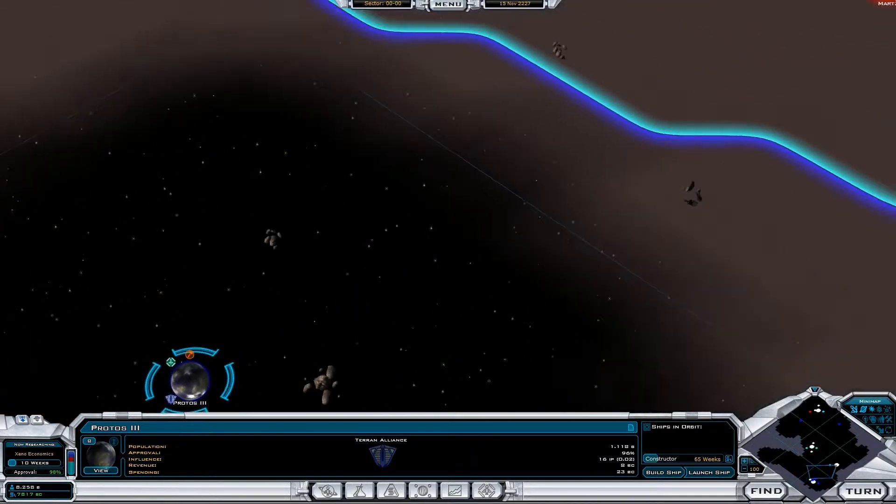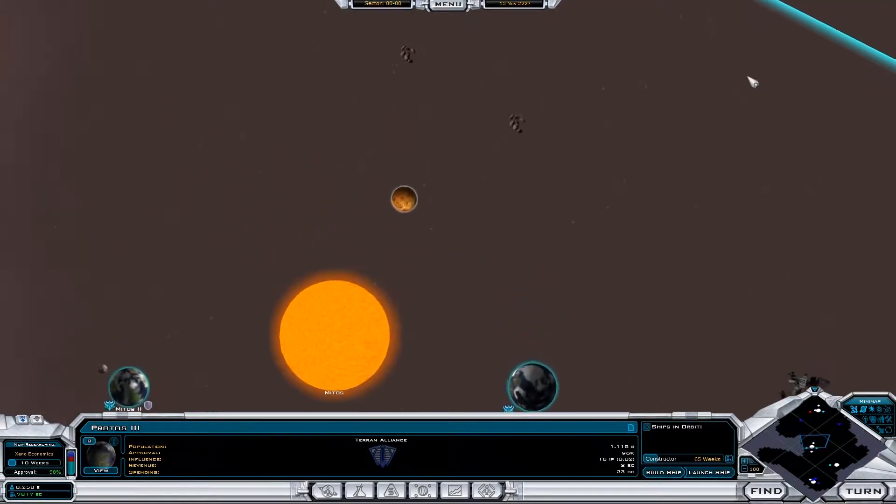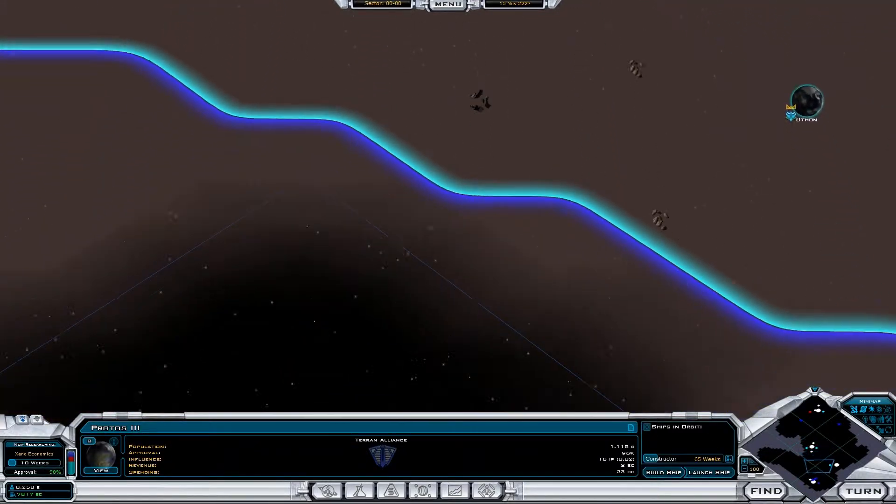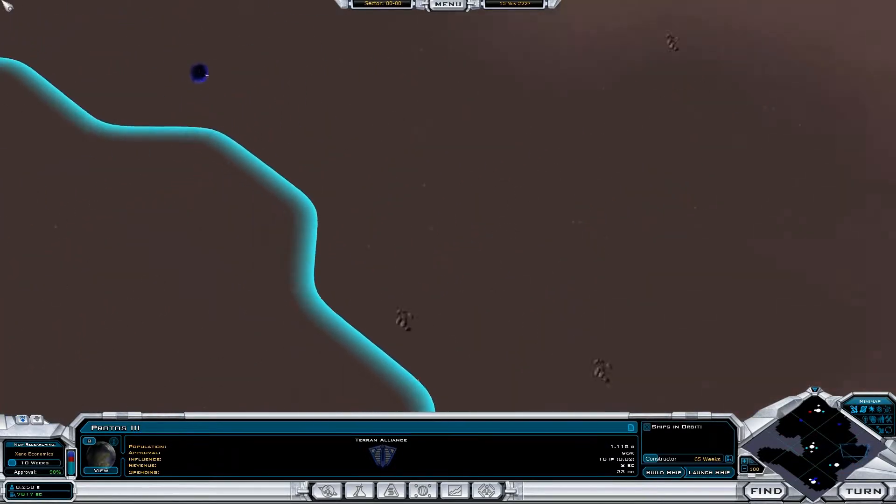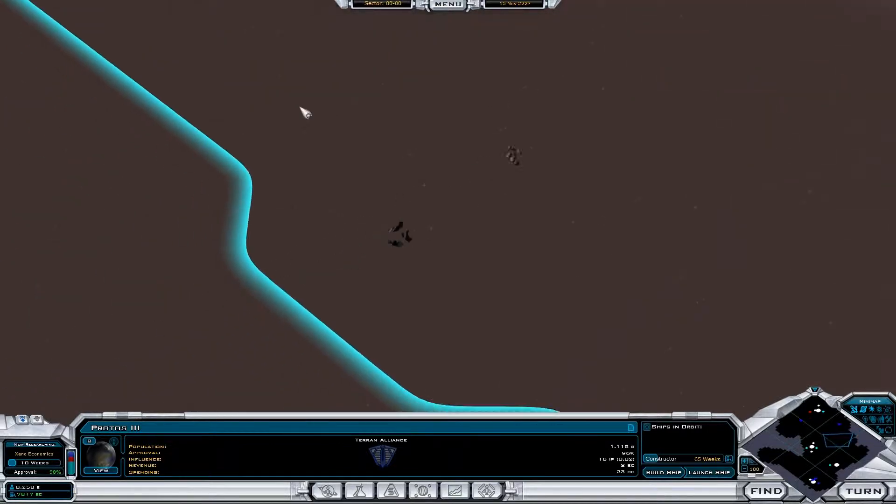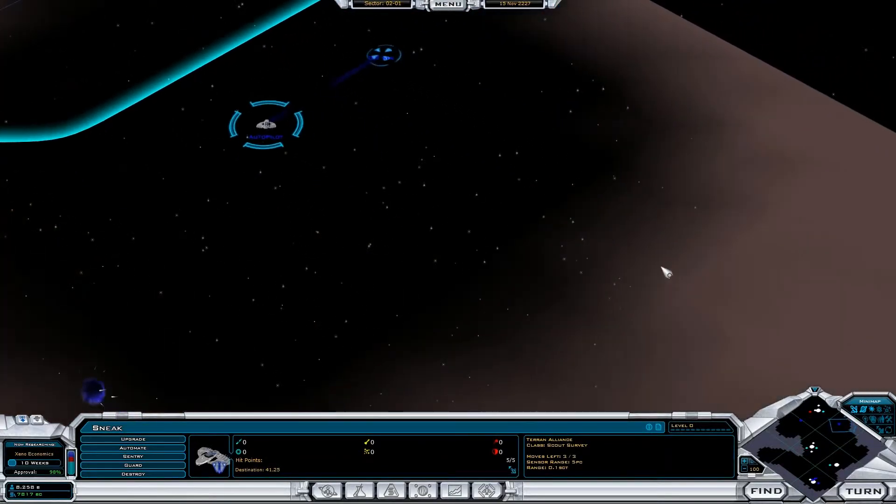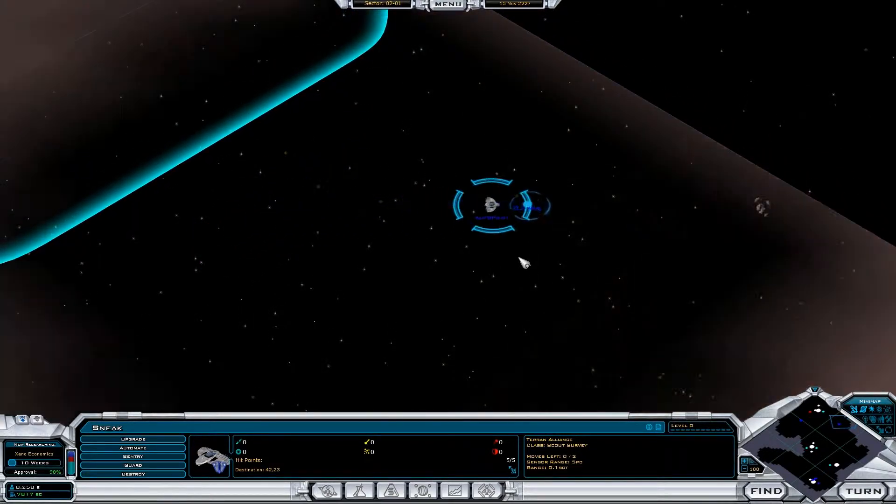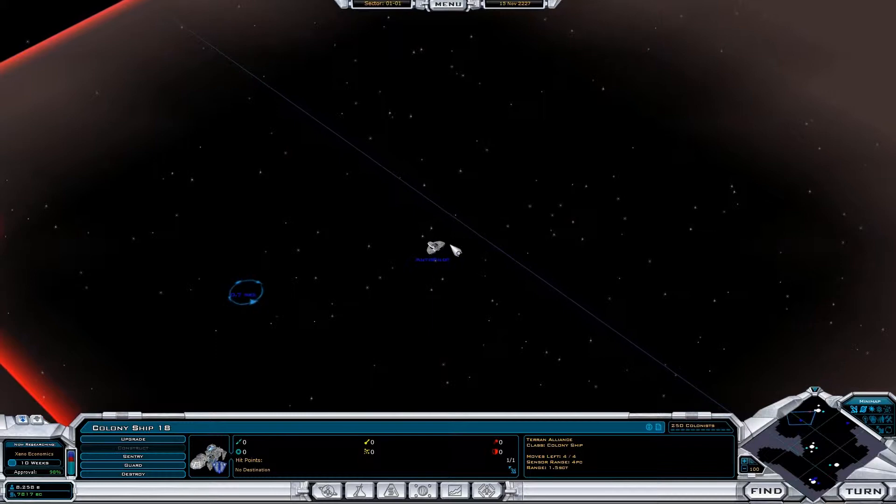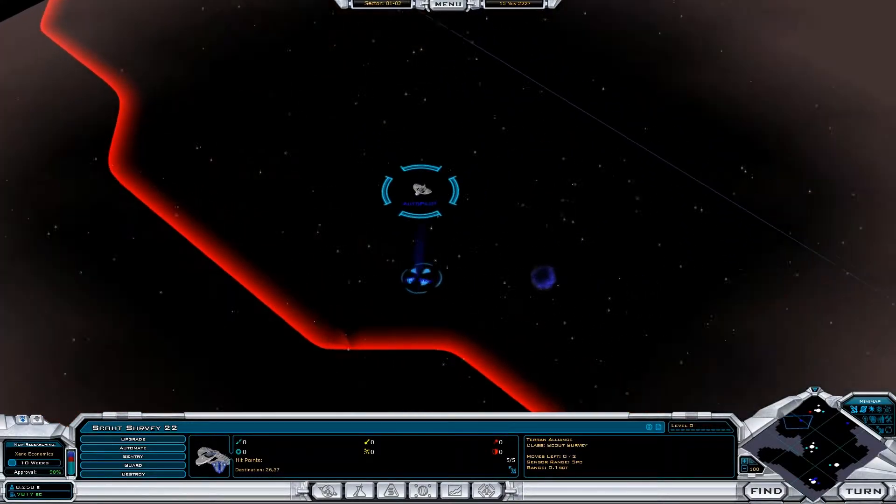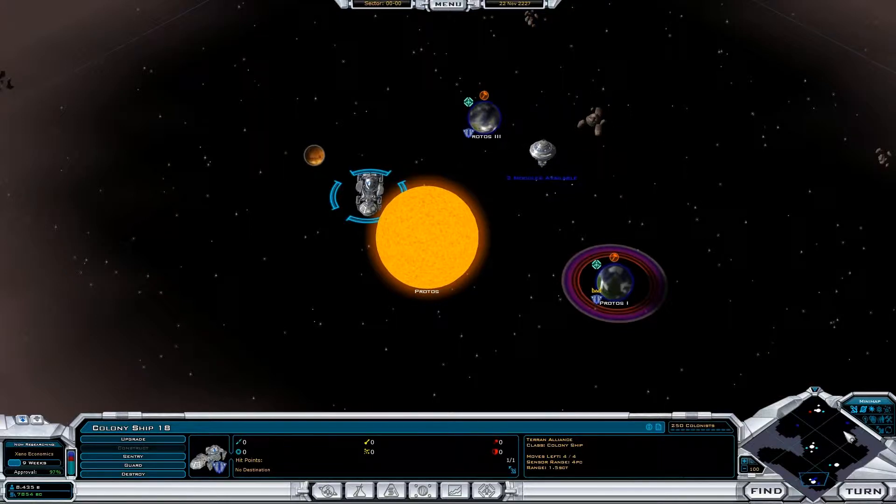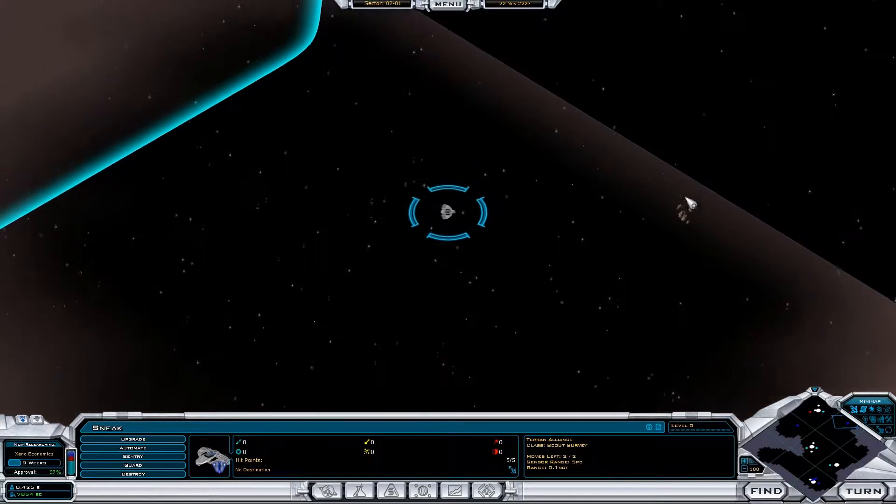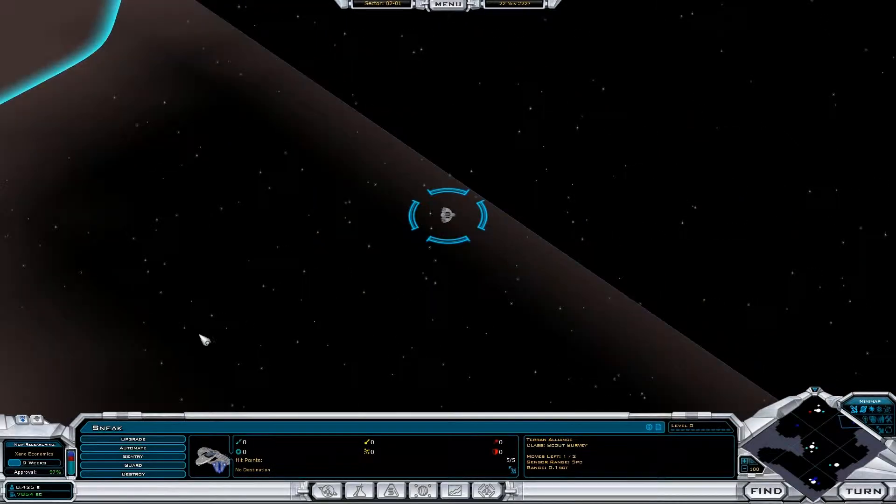We could start building influence starbases, which we will shortly, but not just yet. And turn again. And turn again.